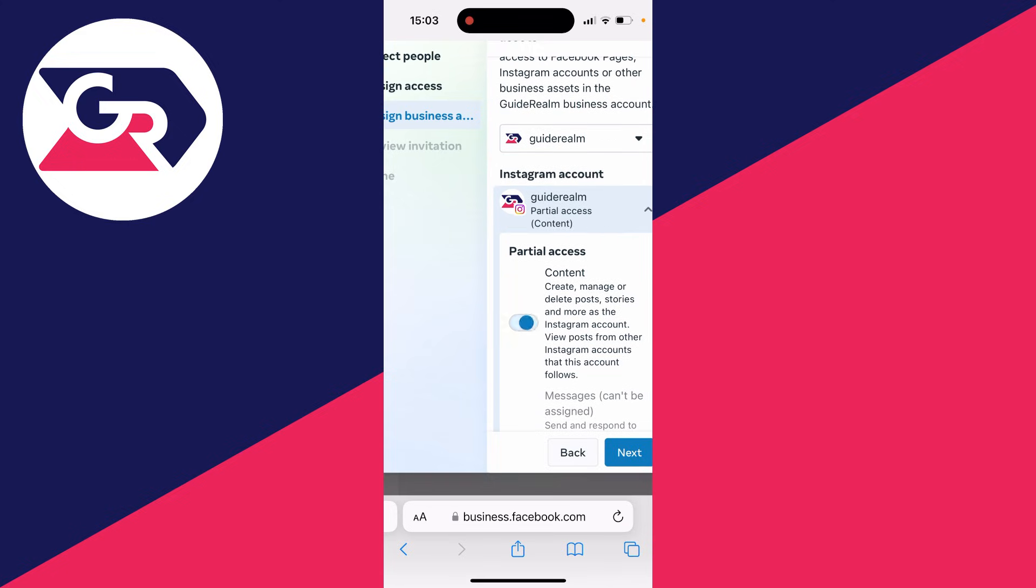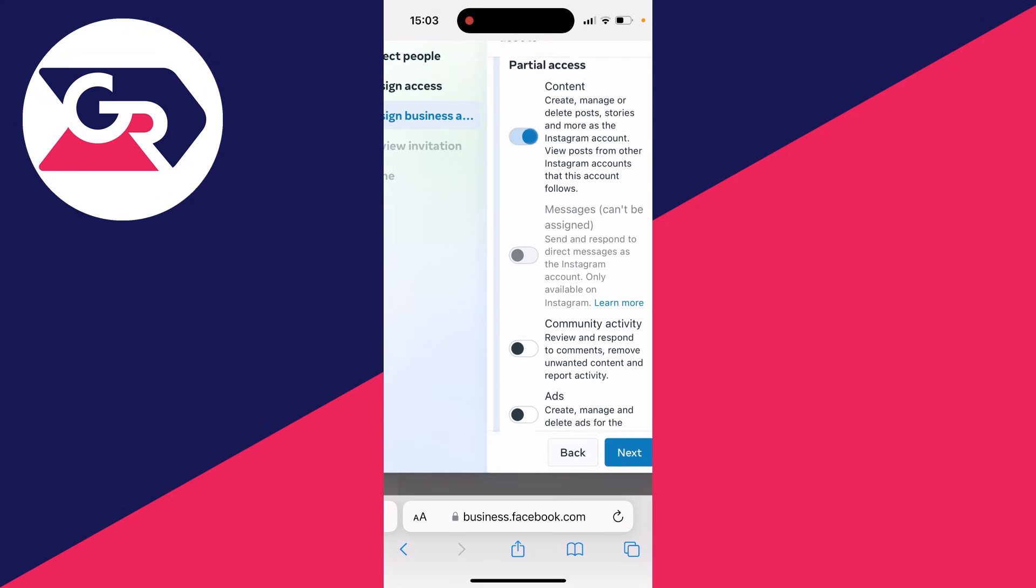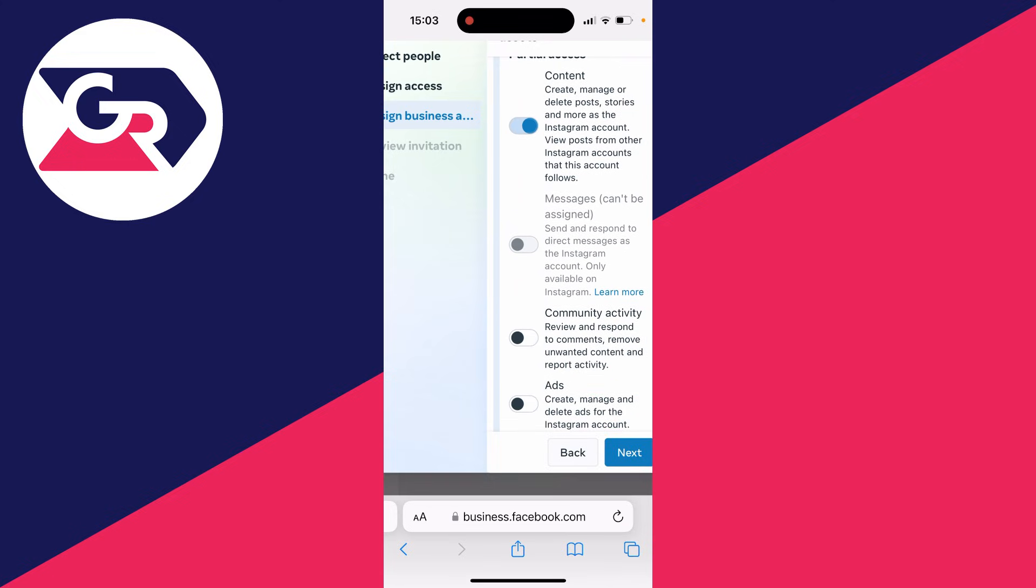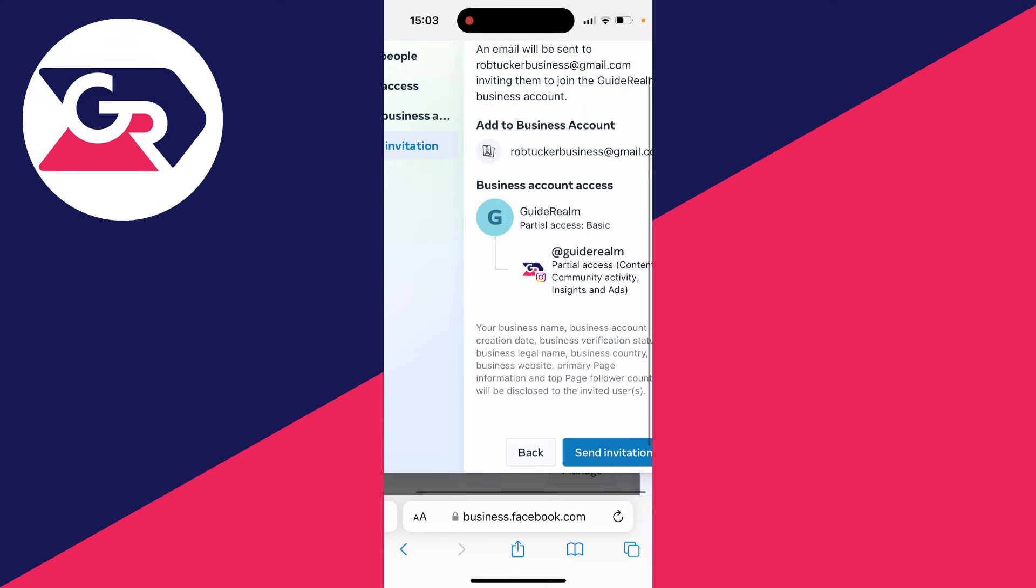You can then choose the specific access they can have. For me, I want to give them access to content, community activity, and ads. Then send them the invitation by clicking send invitation.